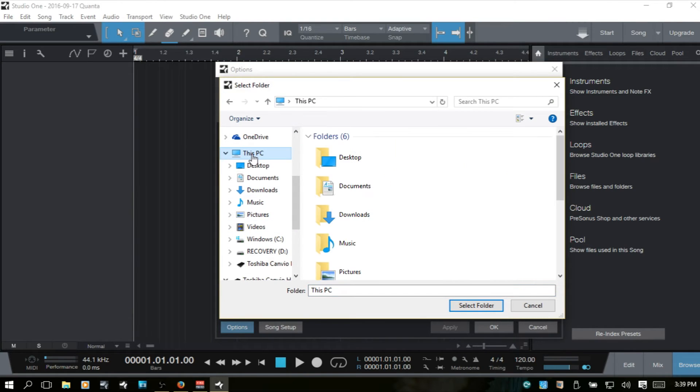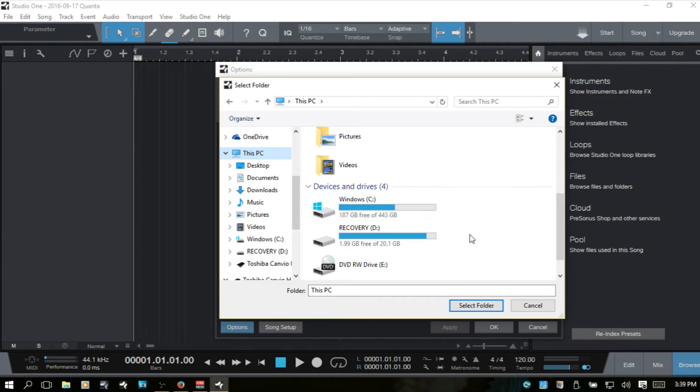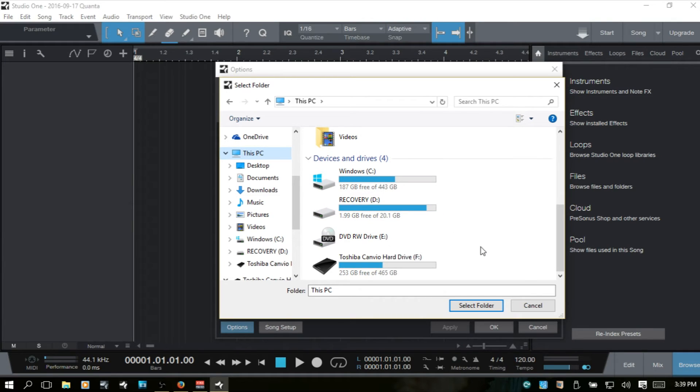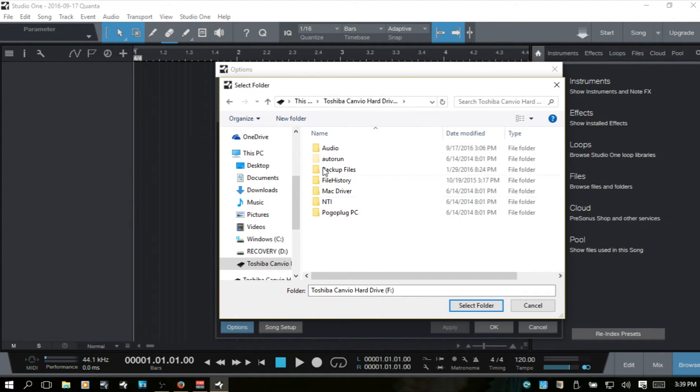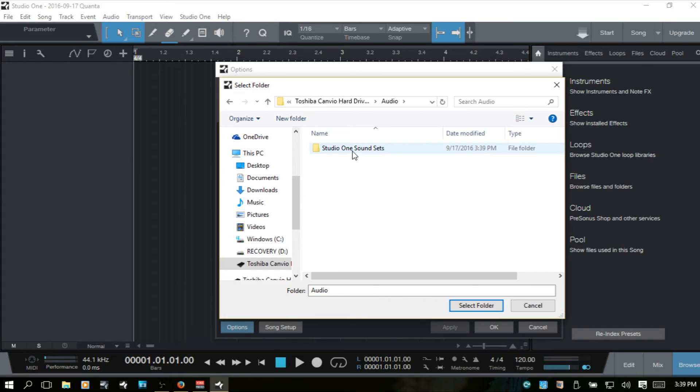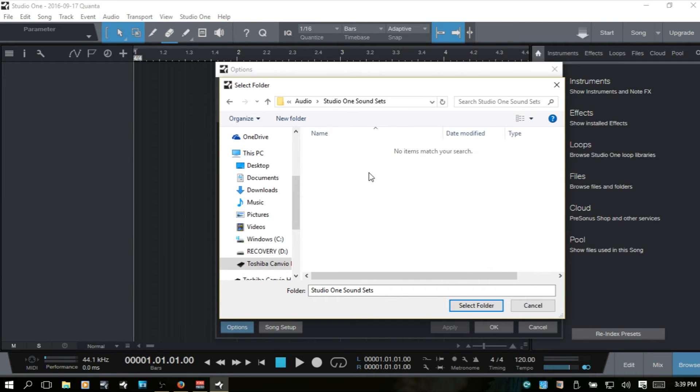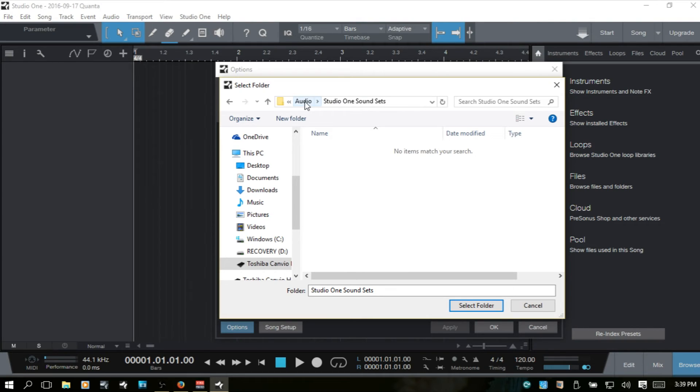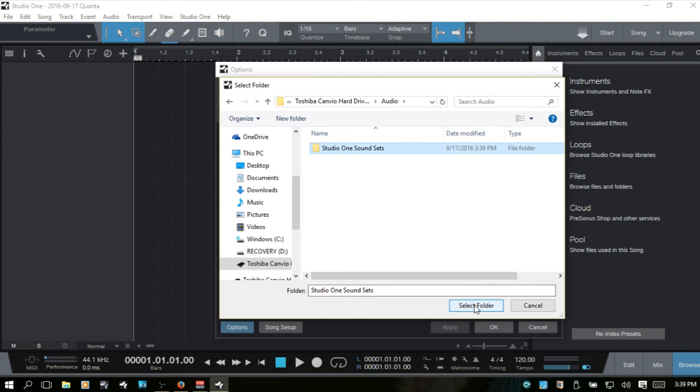Come to this PC. Here's our Toshiba, our audio folder. Now, here is the Studio One sound sets where we just added those sound sets to, but they're not going to show up because they're not in a folder. We'll select that folder and hit apply.